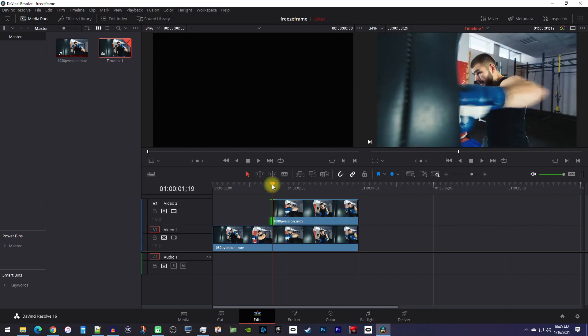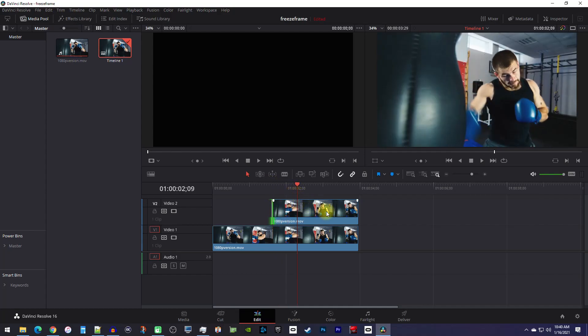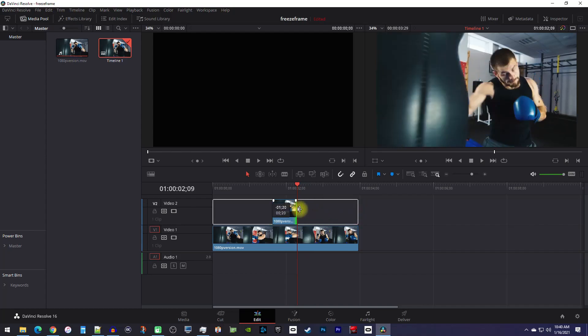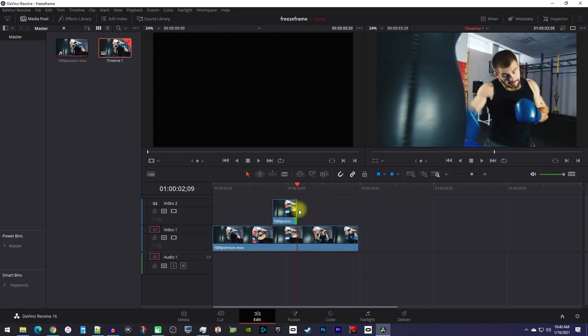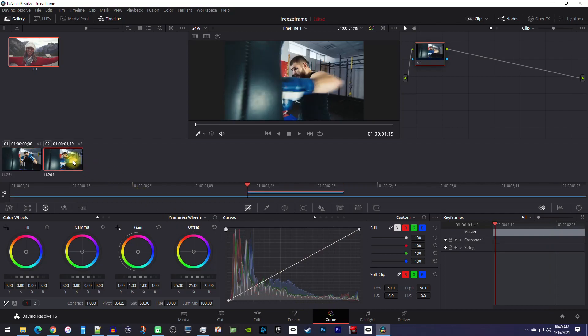Move the playhead to where you want your glitch effect to end and trim the top clip to that position. Now let's go down to the color tab. In here, first select your V2 clip since that's what we want to edit.